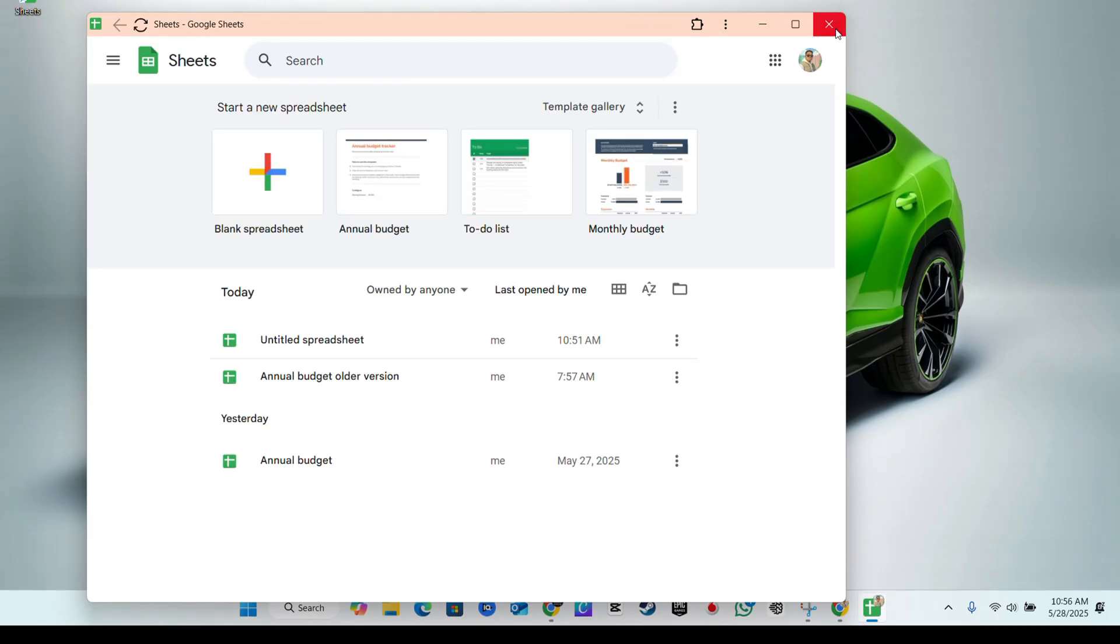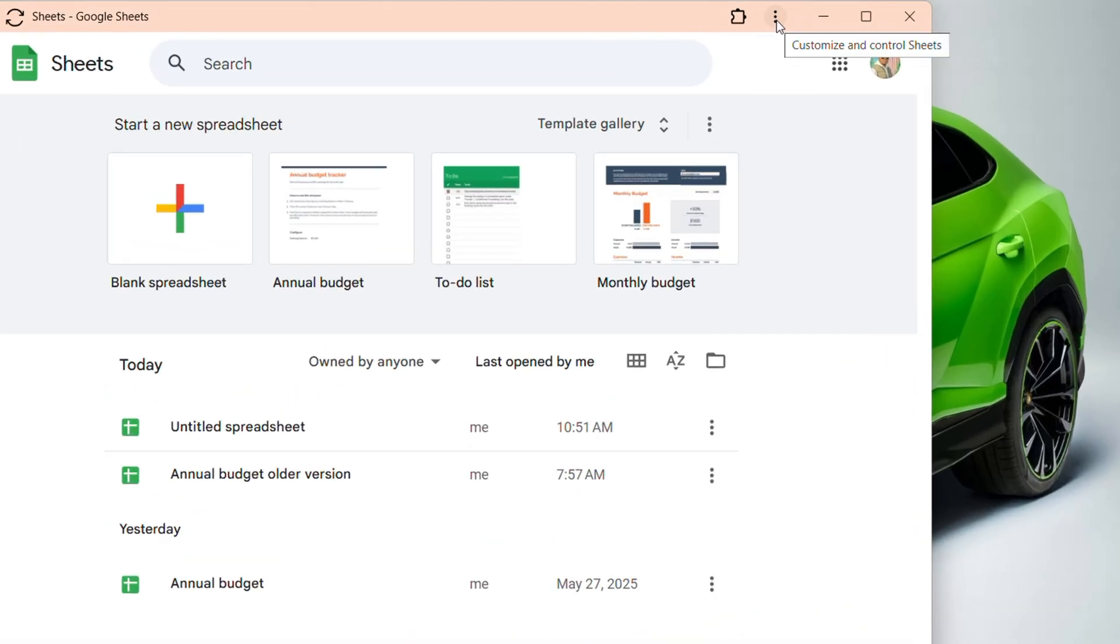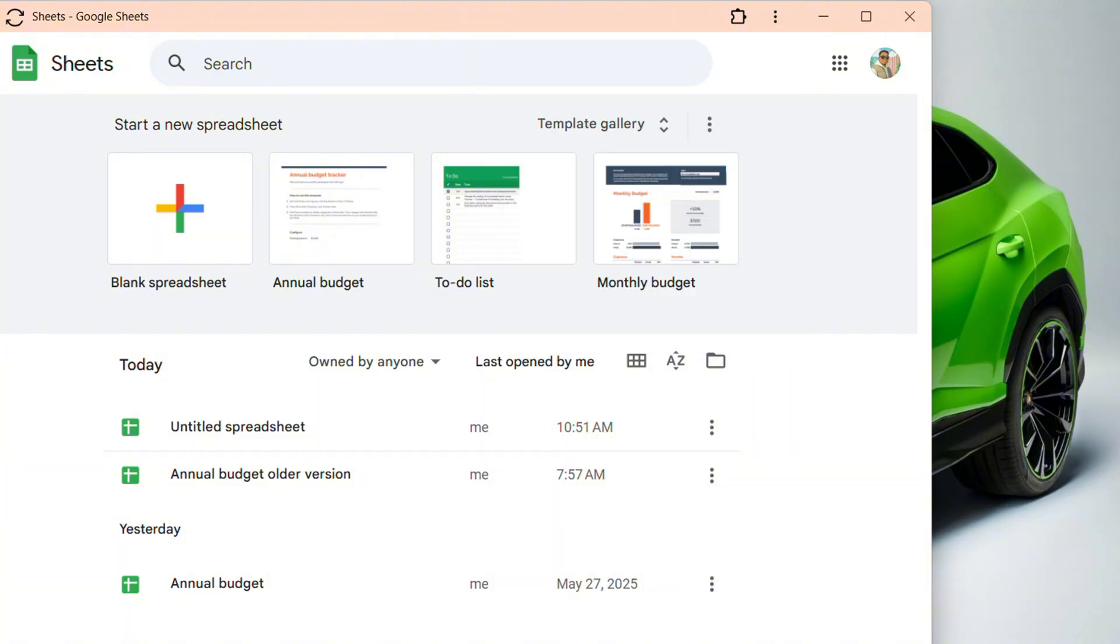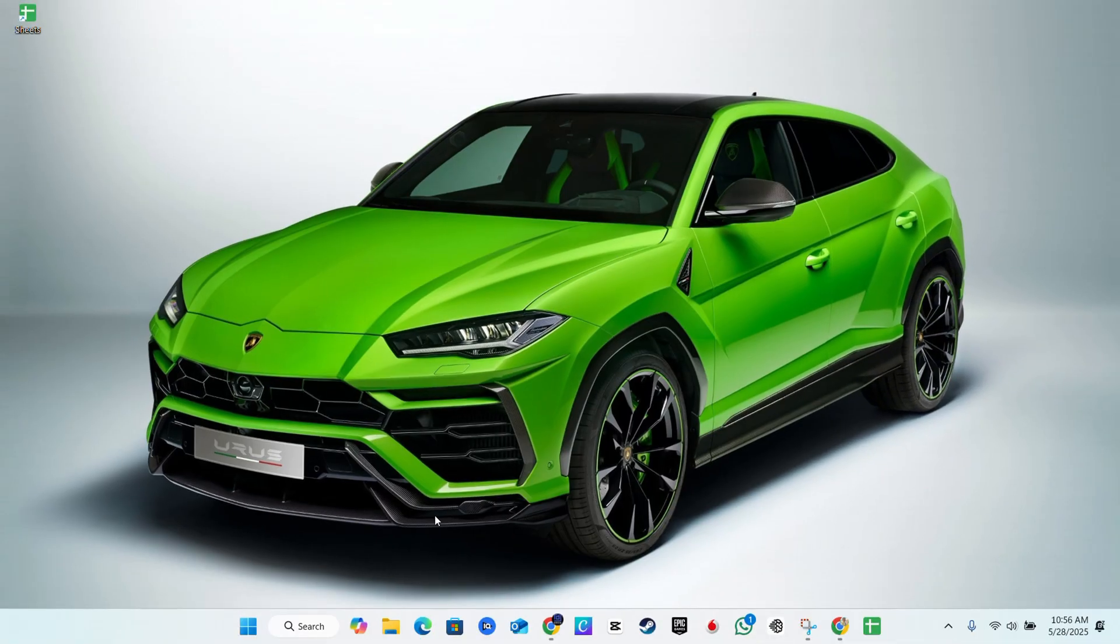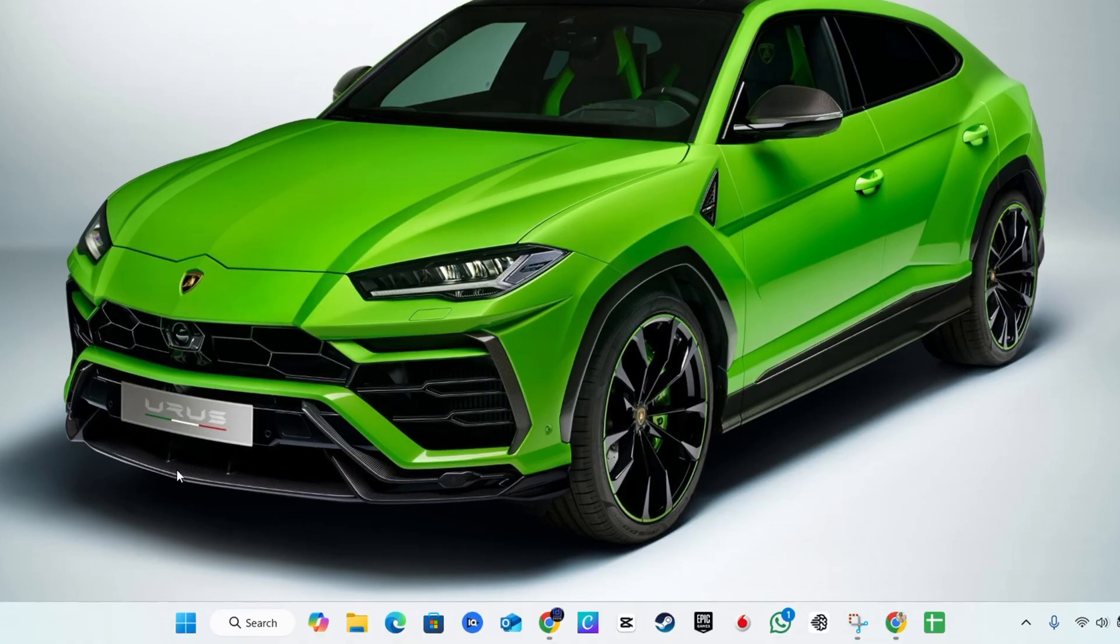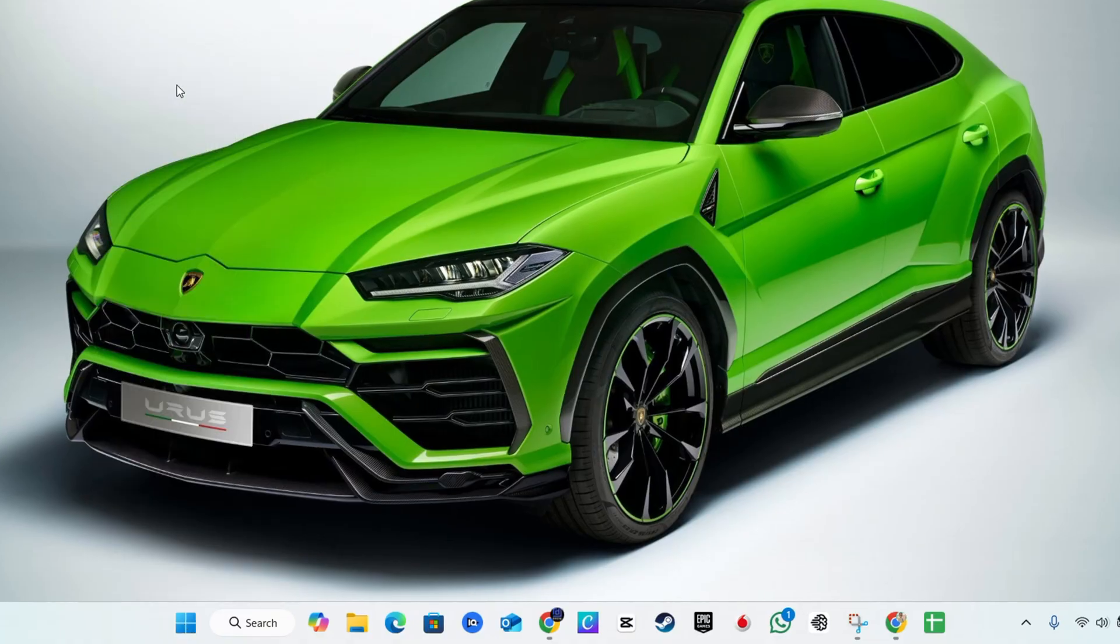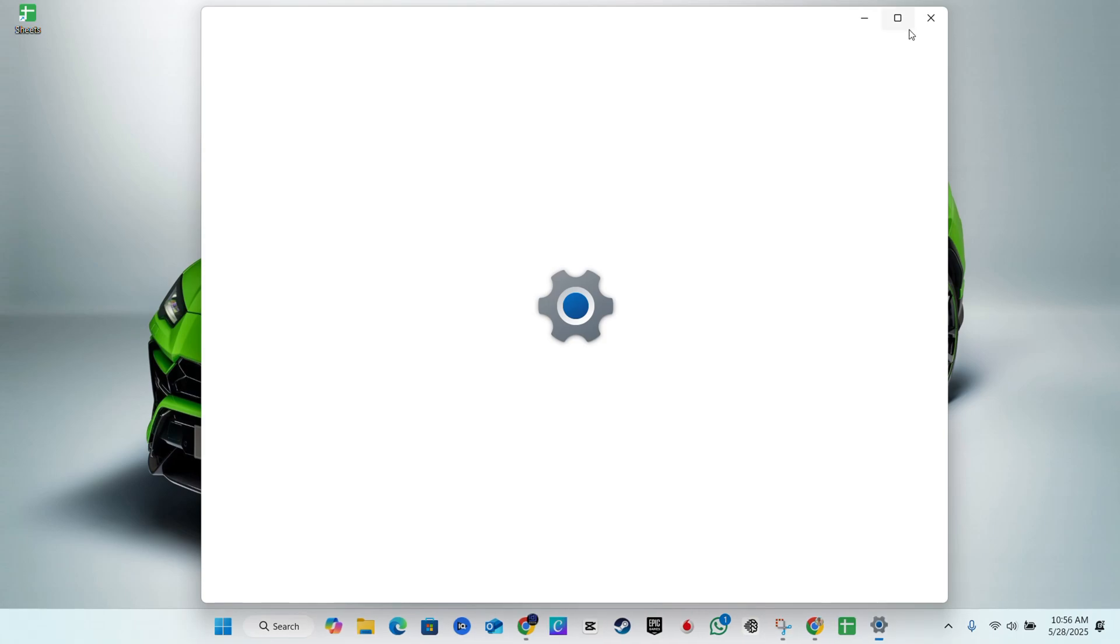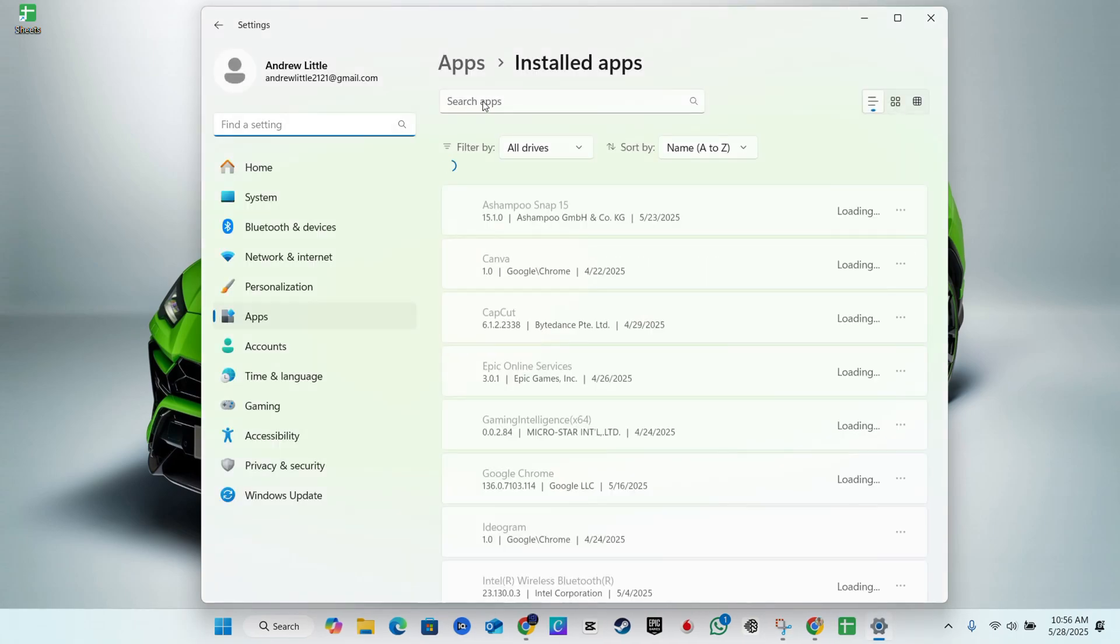At any point in time you want to uninstall it, you can click the three dots to the upper right hand side here and here you have uninstall Sheets. Alternatively you can easily uninstall it from your add and remove programs because it is an app there.